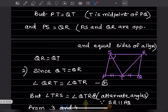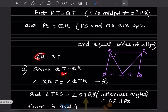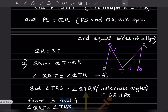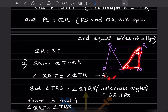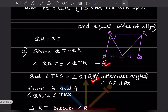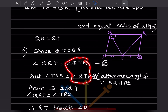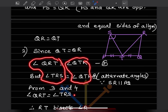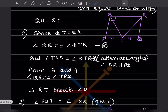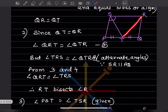Since QT equals QR, angle QRT equals angle QTR (equation 3). Also, angle TRS equals angle QTR as alternate angles (equation 4). From equations 3 and 4, angle QRT equals angle TRS. Therefore RT bisects angle R. The second part is proved.